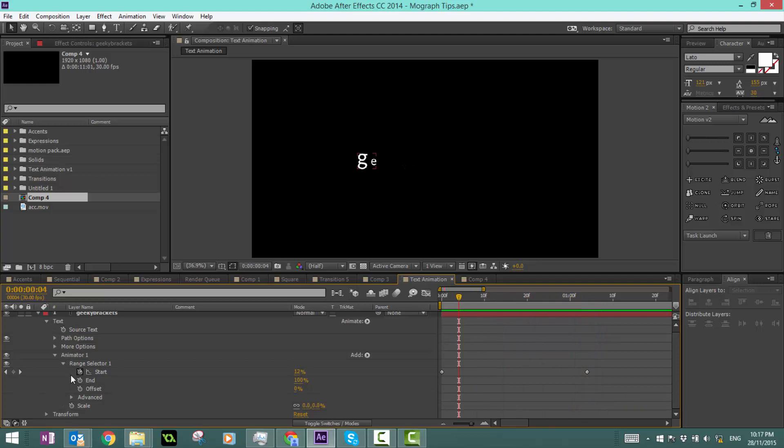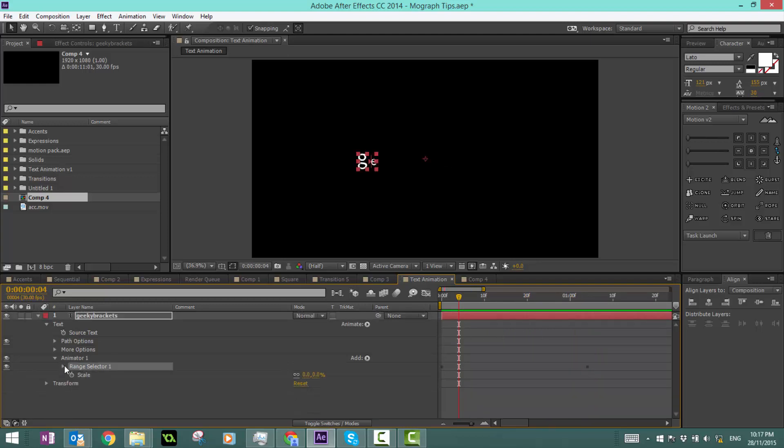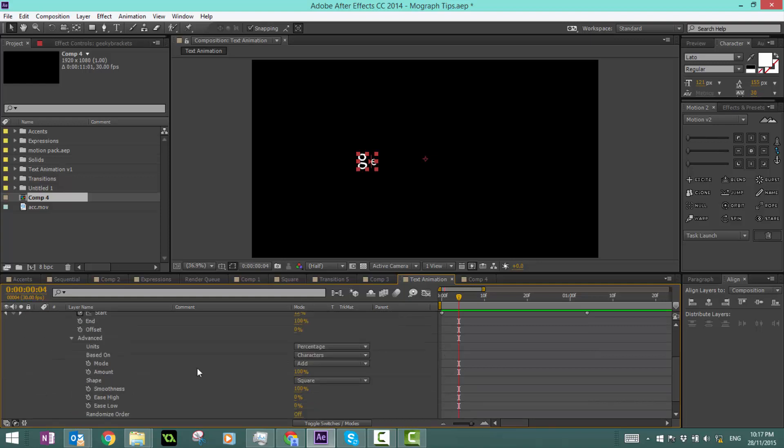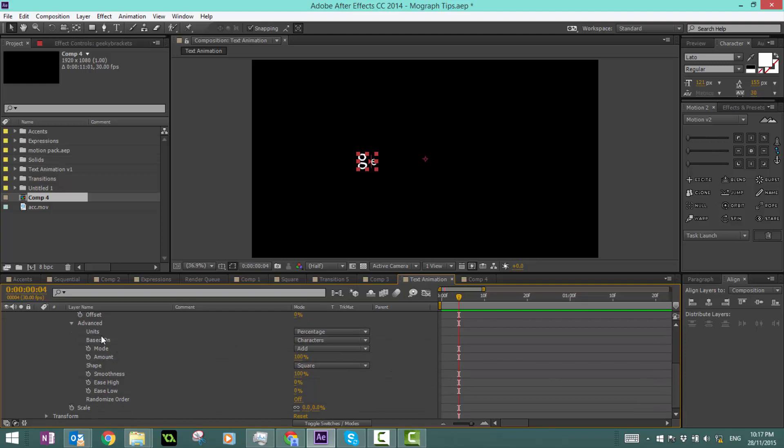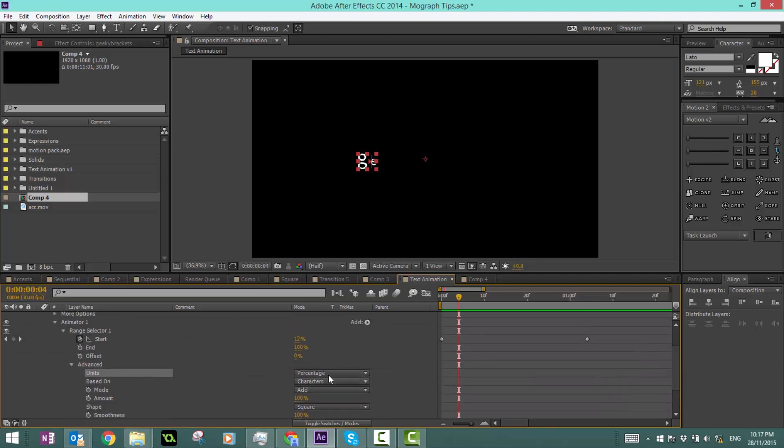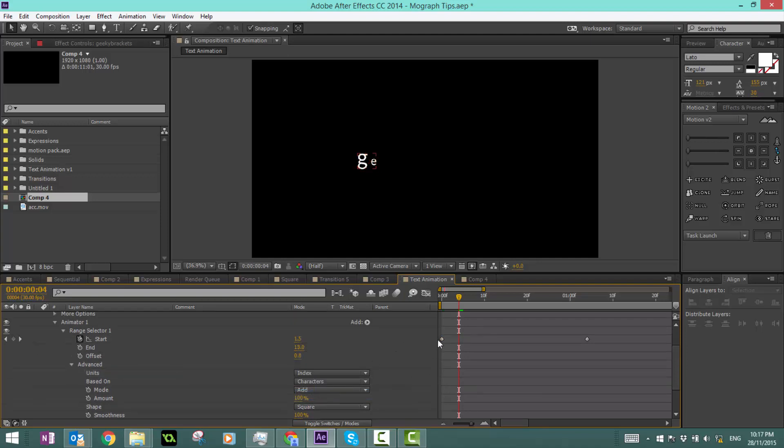Now there's a bunch of options we can tweak around to enhance the look of this effect. Go to your advanced properties and we can go through the settings individually. First of all, there's units and we're going to be using percentages, but if you want you could do index.